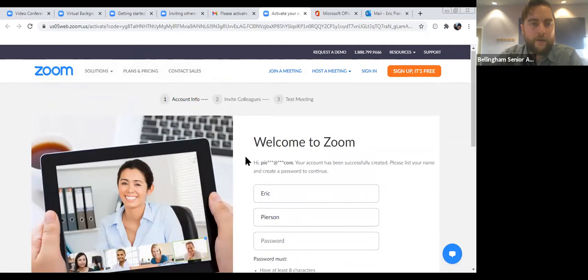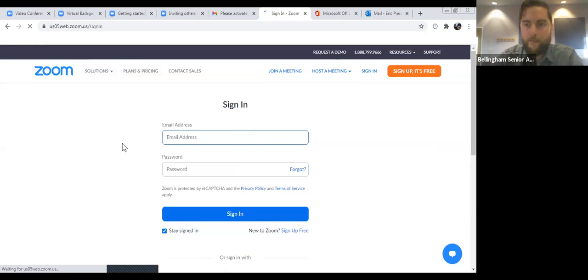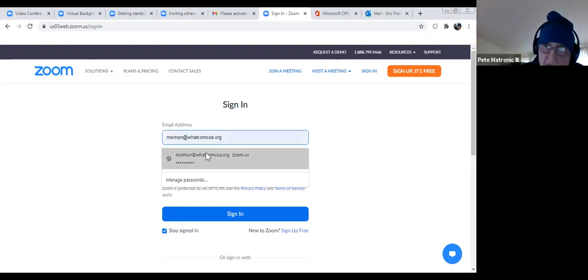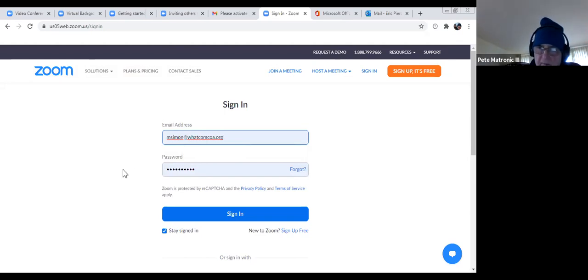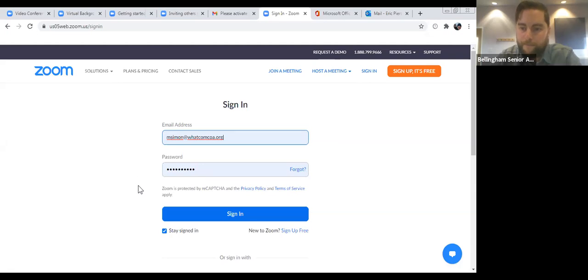When you have your account created, you can go back to the Zoom website — zoom.us — and instead of hitting the sign-up button, just hit sign in because you already have an account. From here you'll put in the email address and the password that you chose. What is the advantage of having a Zoom account? You'll need one to host your own meetings. If you want to create a meeting and invite others, you'll need an account. You can always join a Zoom meeting without an account — but having an account lets you host your own meetings.